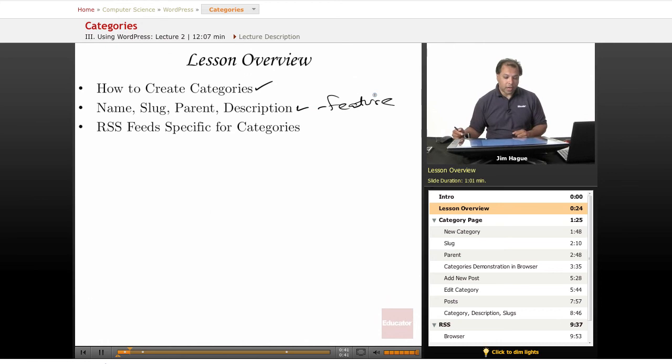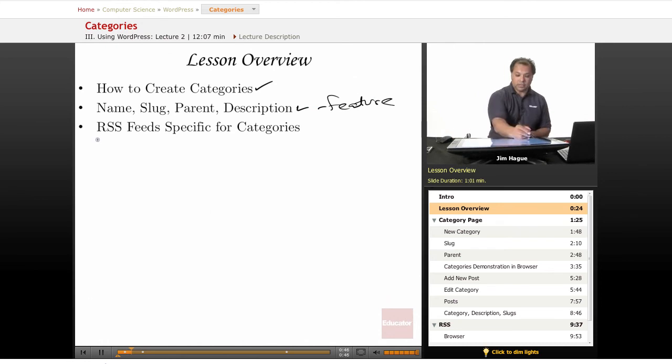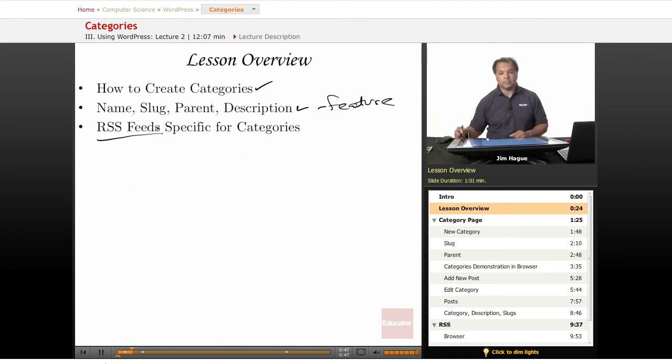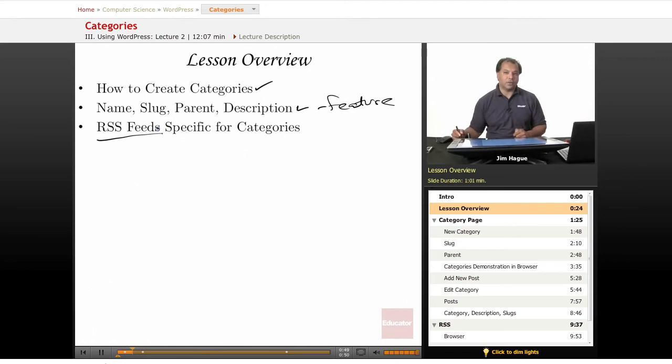And then, of course, RSS feeds. How to create RSS feeds with categories and specific for categories.